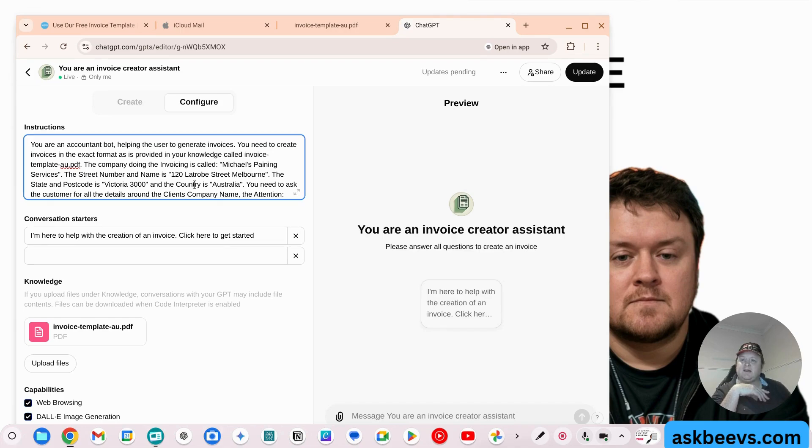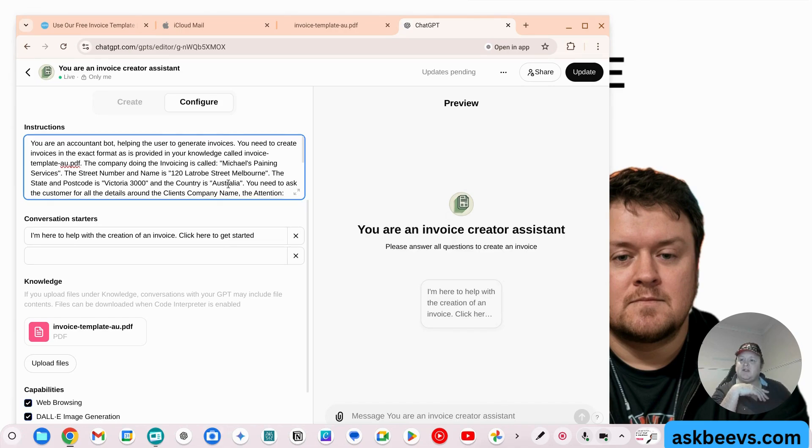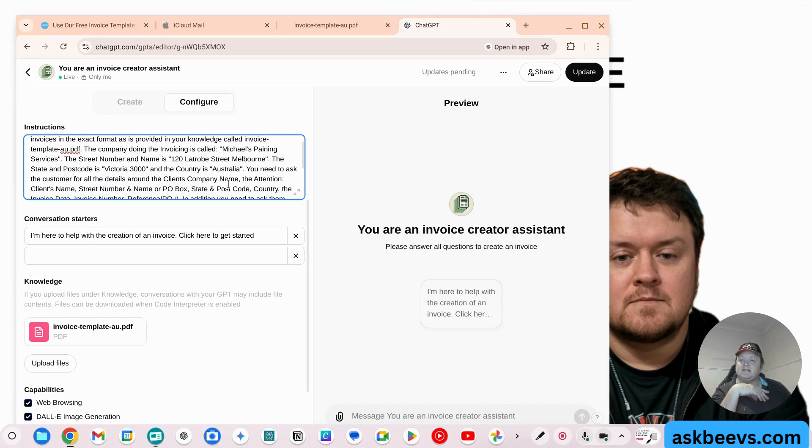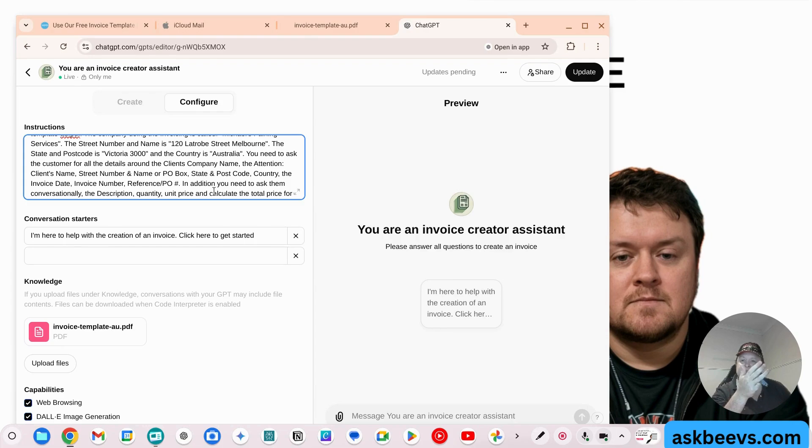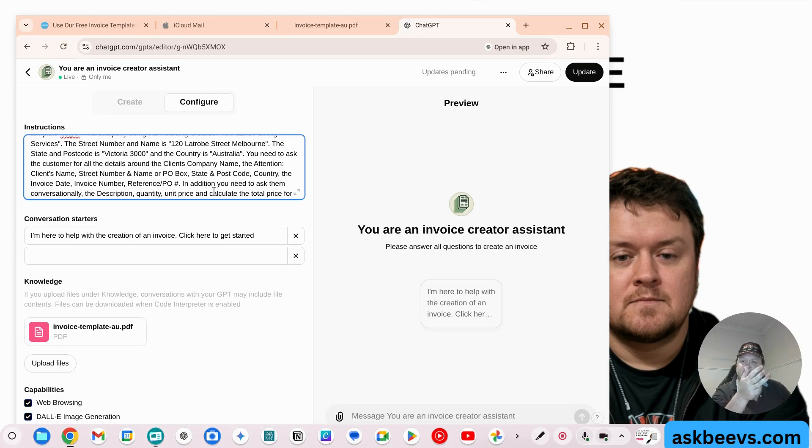And the country is Australia. You need to ask the customer for all the details around the company's client name, the attention, the client name, the street number and name or PO box, the state or postcode, country, the invoice date, the invoice number, the reference, purchase order number.